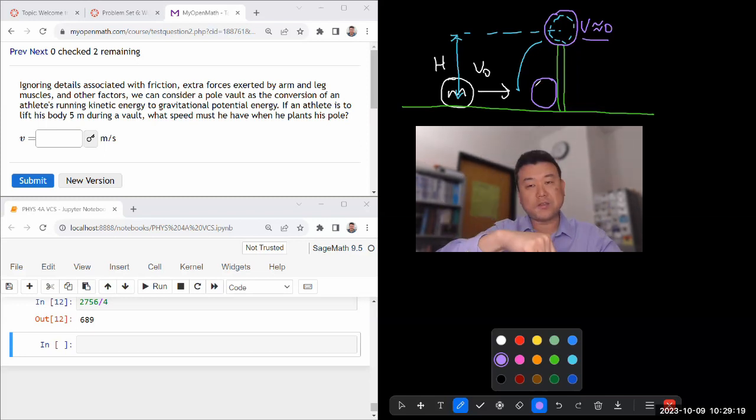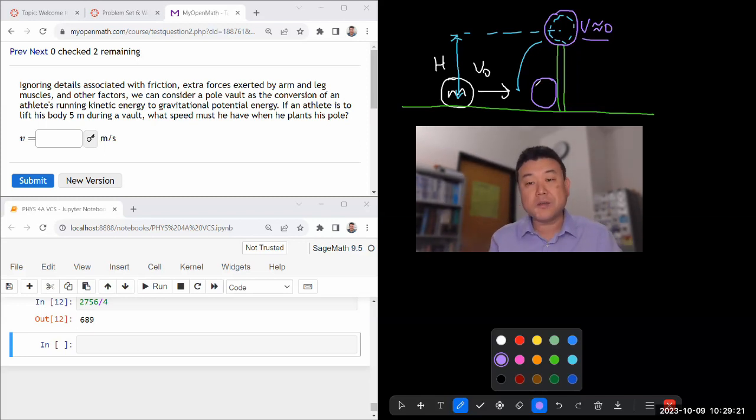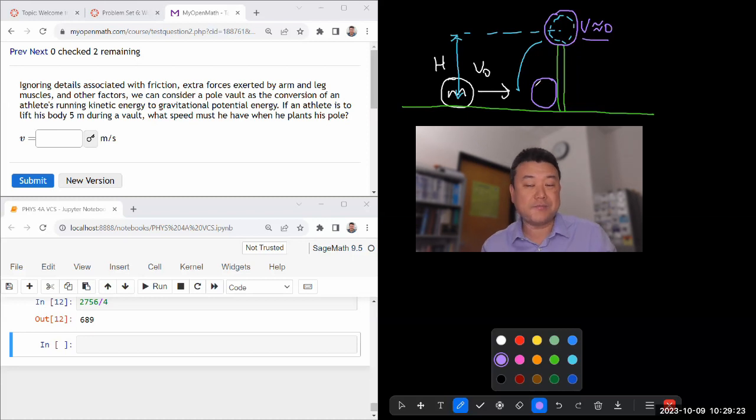and then just falls straight down, which isn't real pole vaulting, but which makes this estimate feasible.